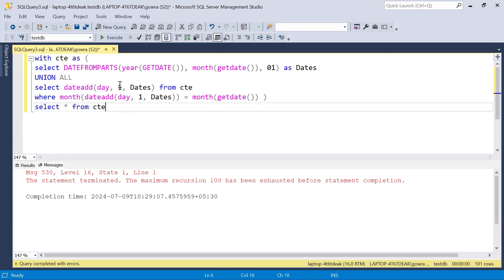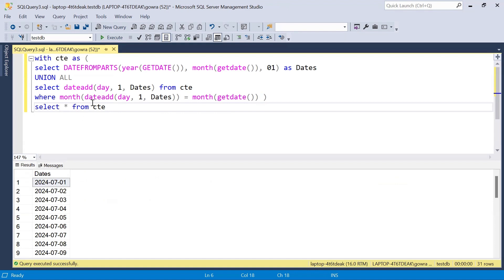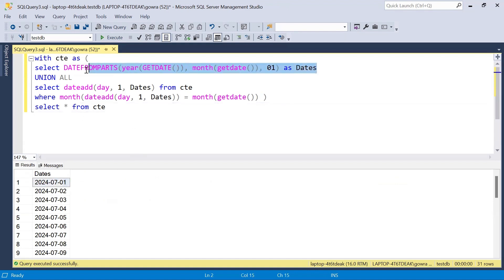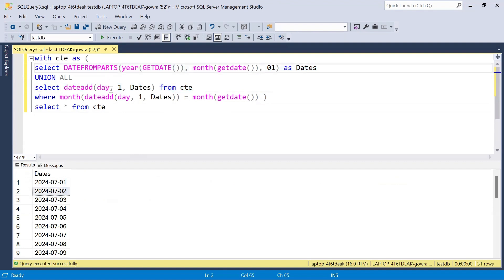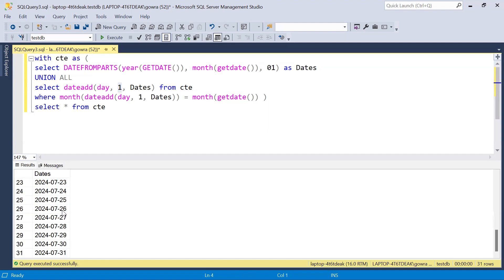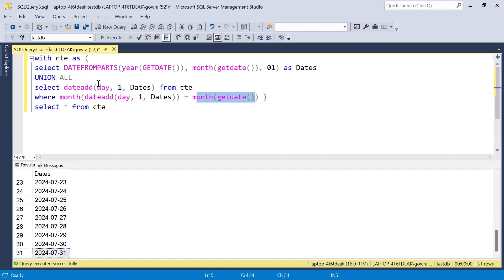Now if I run this query, it generates dates starting from July 1st. The first date is July 1, 2024. Then through recursion we add one day to get July 2nd, then July 3rd, July 4th, and so on, all the way to July 31st. When it reaches August 1st, the condition fails and recursion stops — so we get all dates from July 1 to July 31.